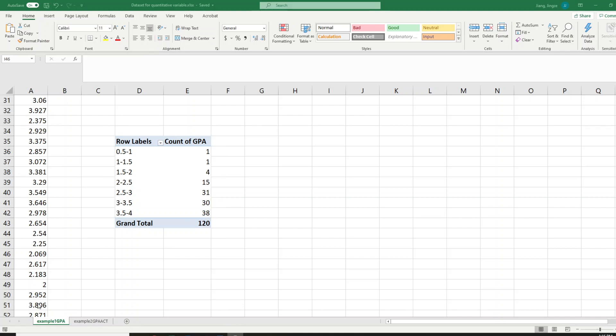Hi everybody. In this video I want to demonstrate how you can convert your frequency distribution for quantitative data to the percent frequency distribution, the cumulative frequency distribution, and the cumulative percent frequency distribution. Hopefully this video will be very helpful.